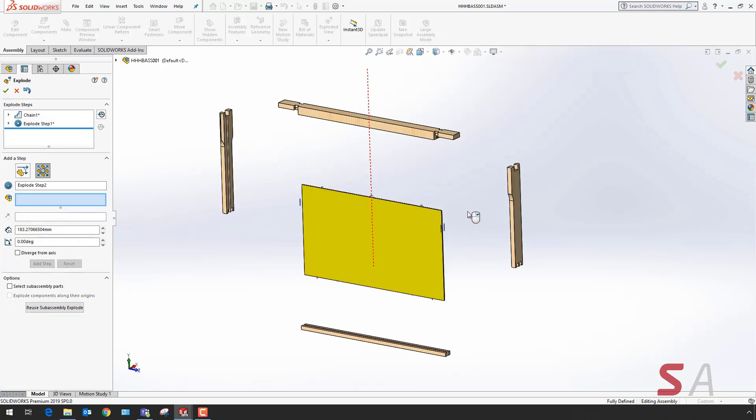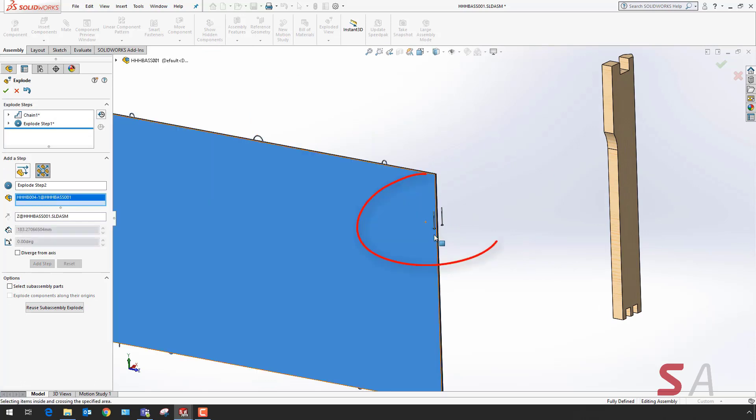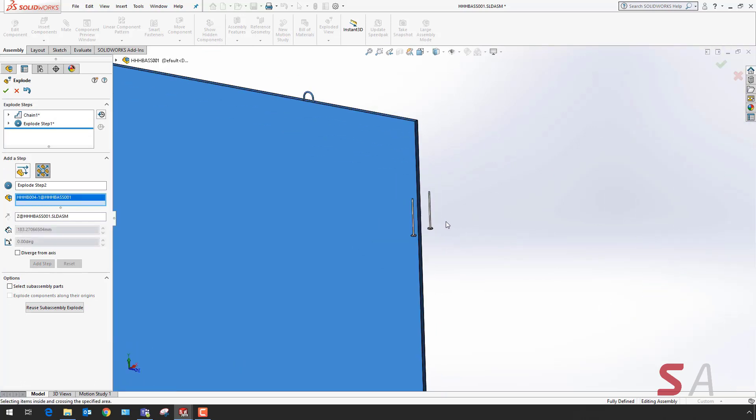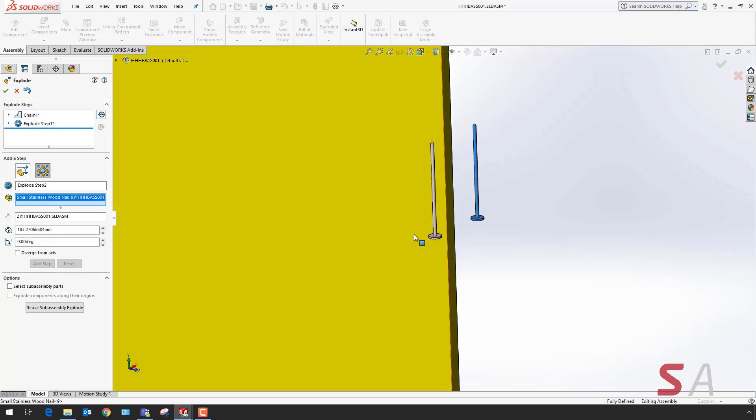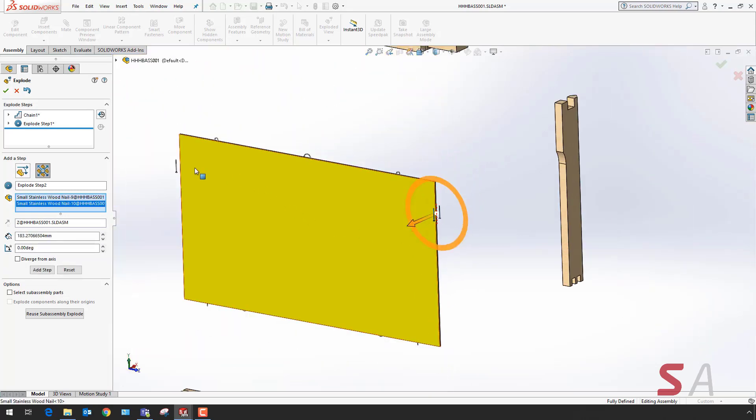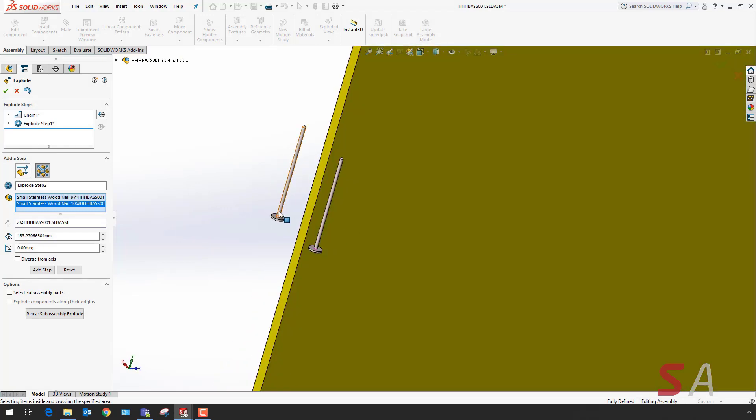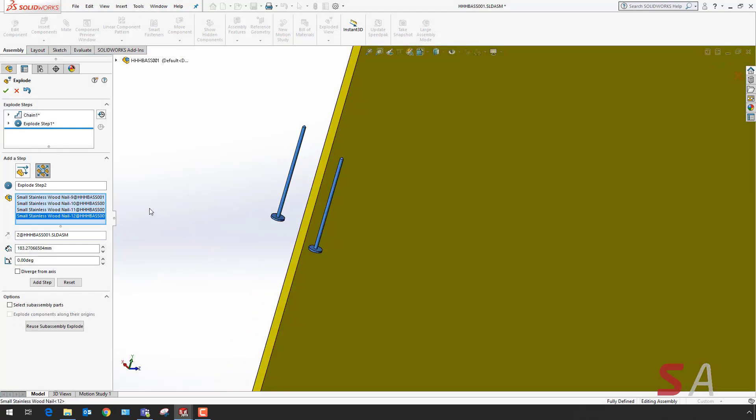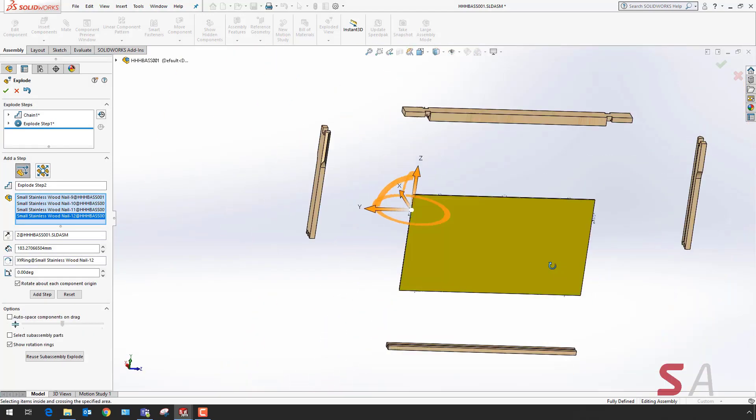Upon moving the two side frames out, I've noticed I've missed a few nails. These were hidden behind the components and not visible. I want to select these nails and position them in the exploded view.